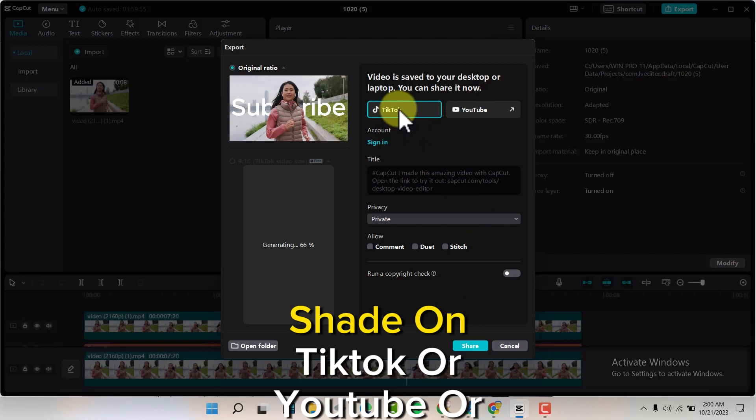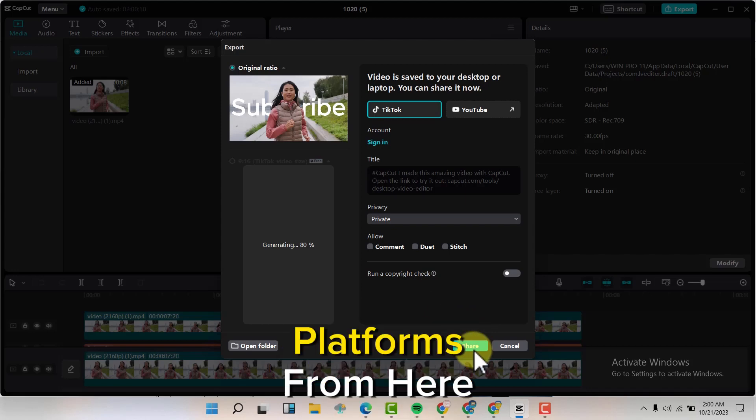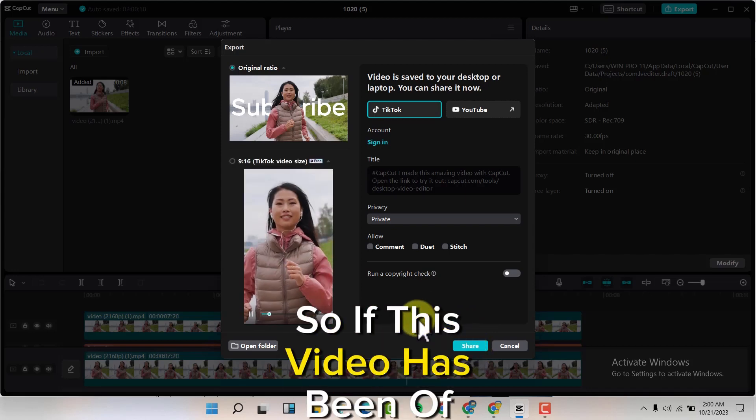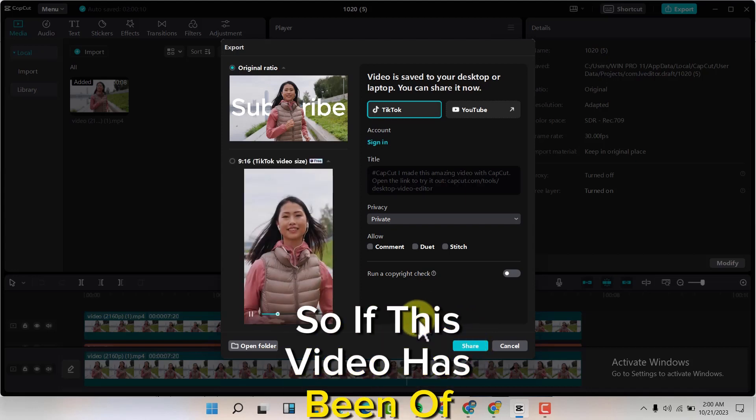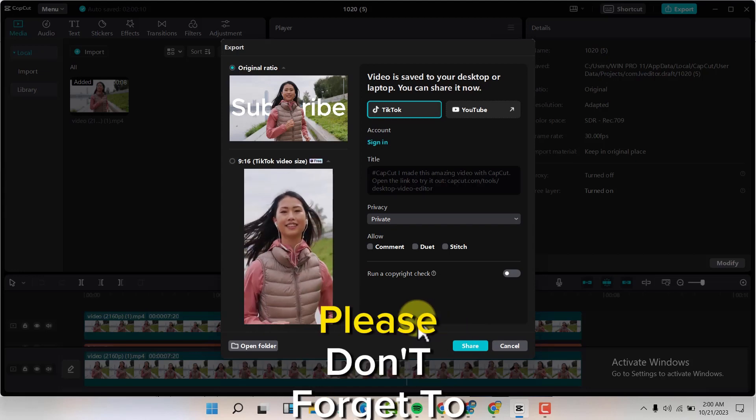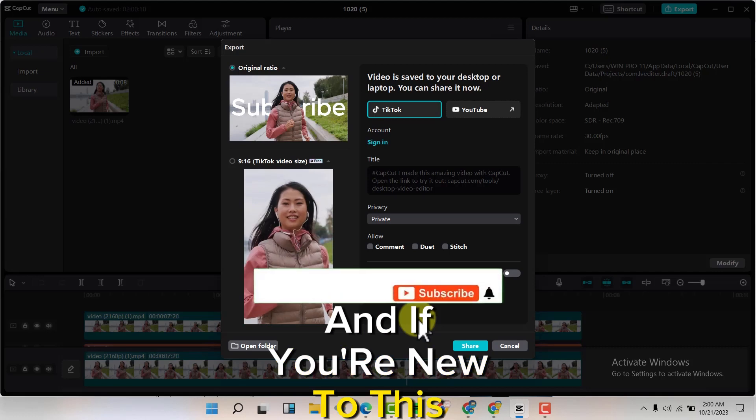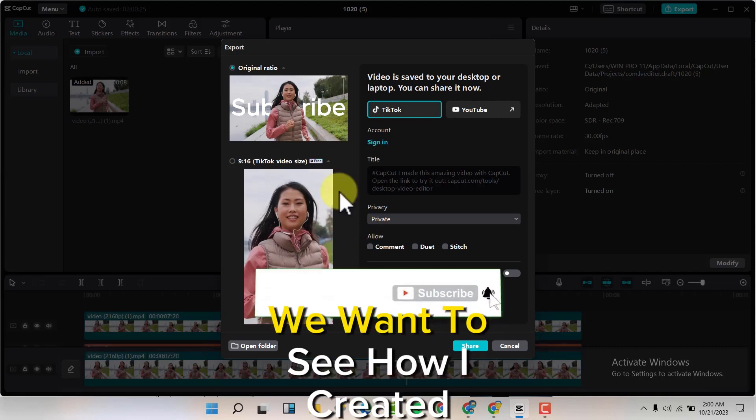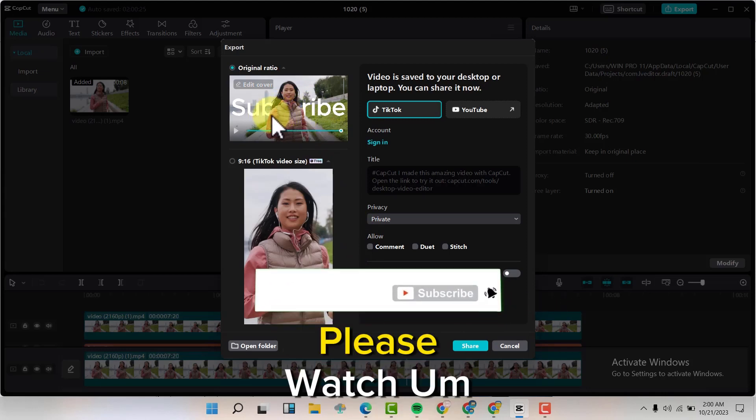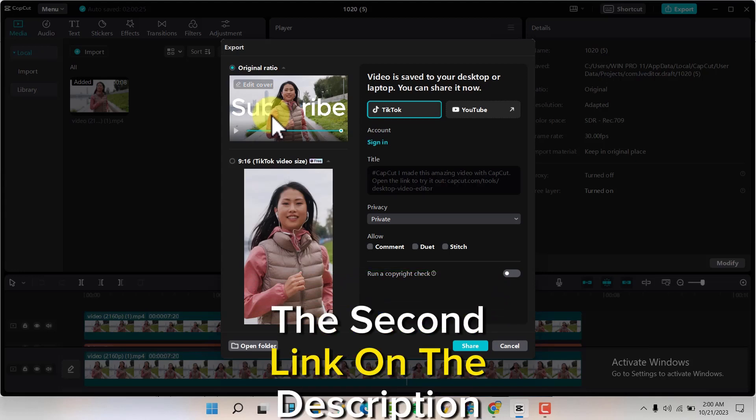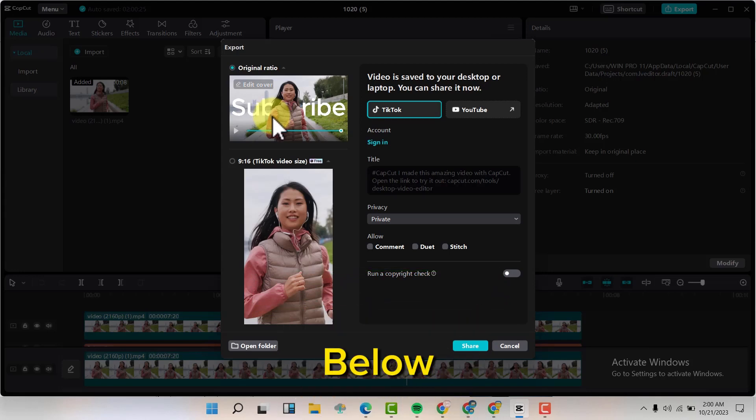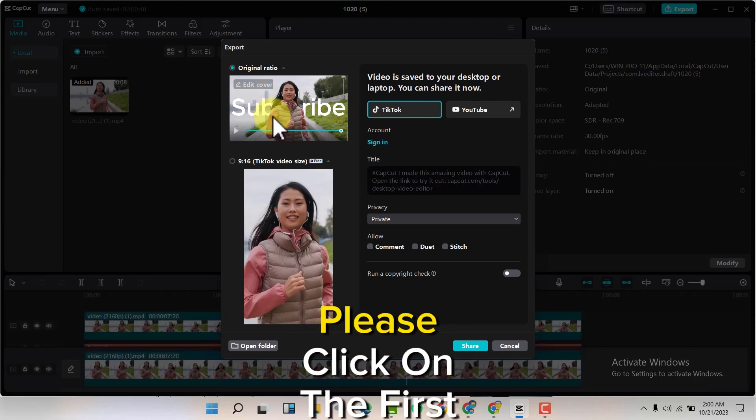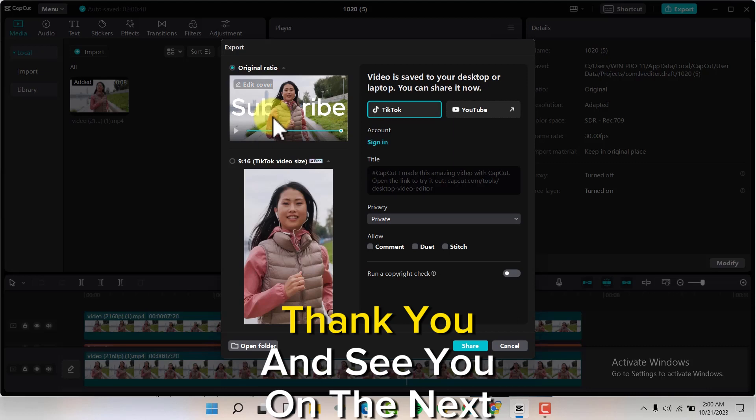If this video has been helpful, please don't forget to like. If you're new to this channel, please subscribe. If you want to see how I created this video, please watch the second link in the description below. If you need help editing your videos, click on the first link. Thank you and see you on the next one.